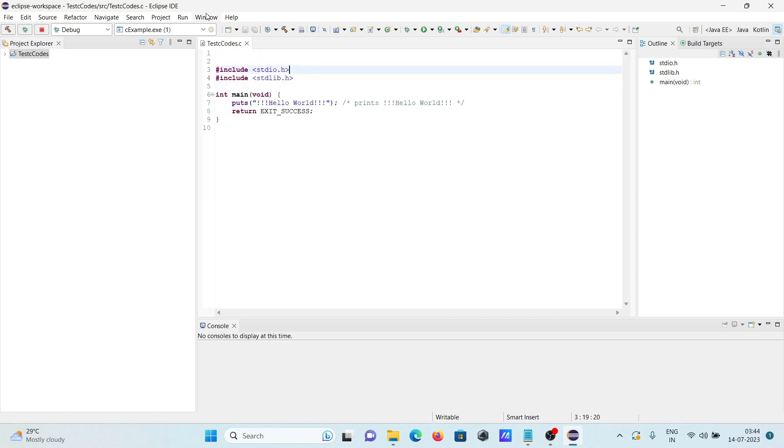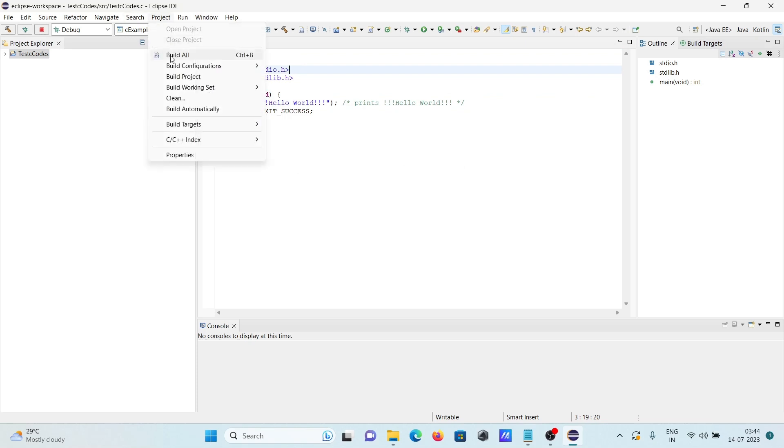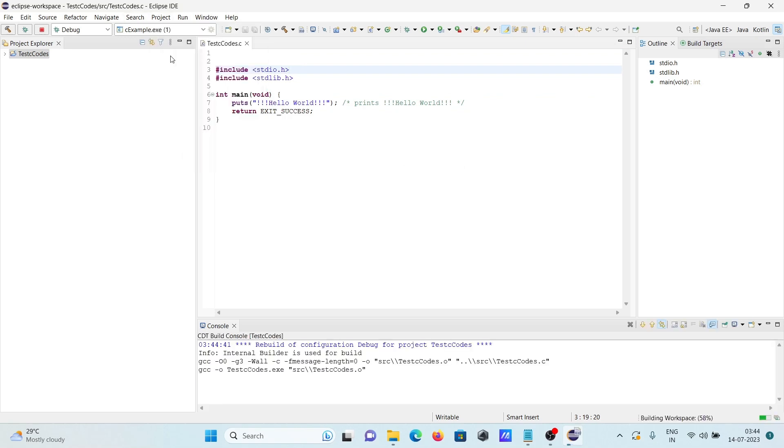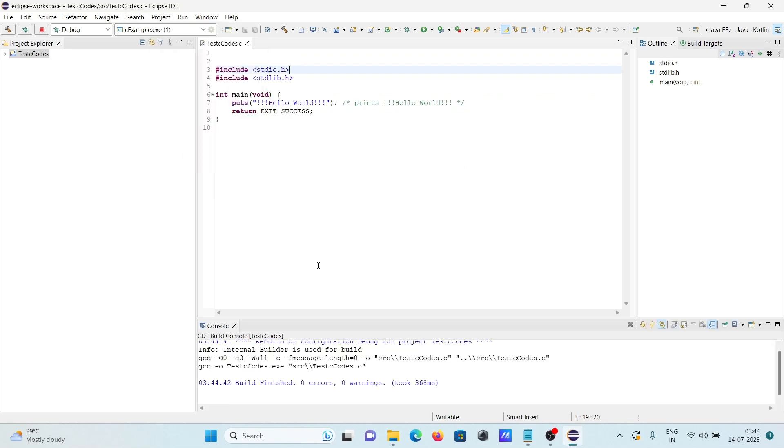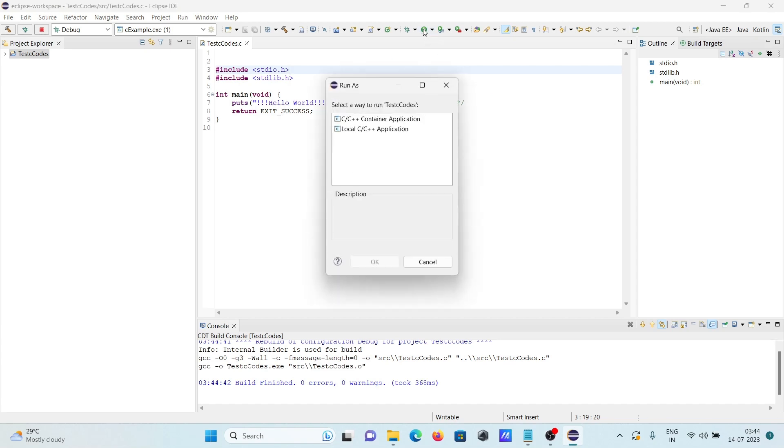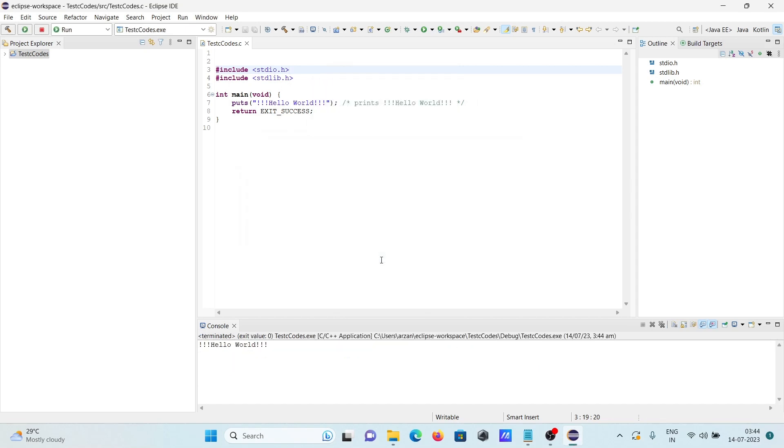Then here first you need to build the project, build all. So build succeeded and after that click on this run. So hello world, that's displayed, that's the key. And after that we can see it.